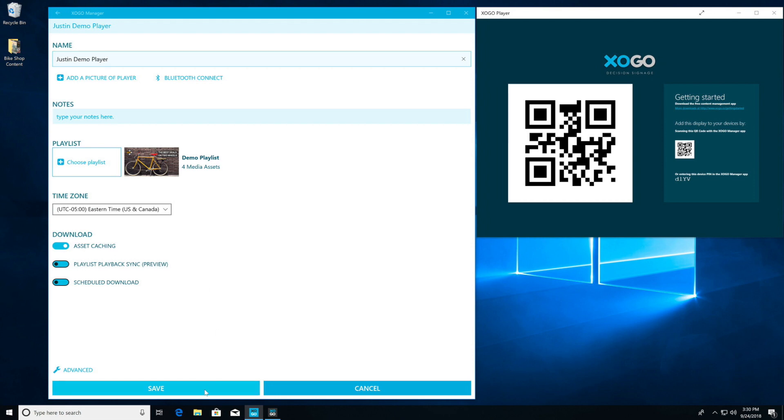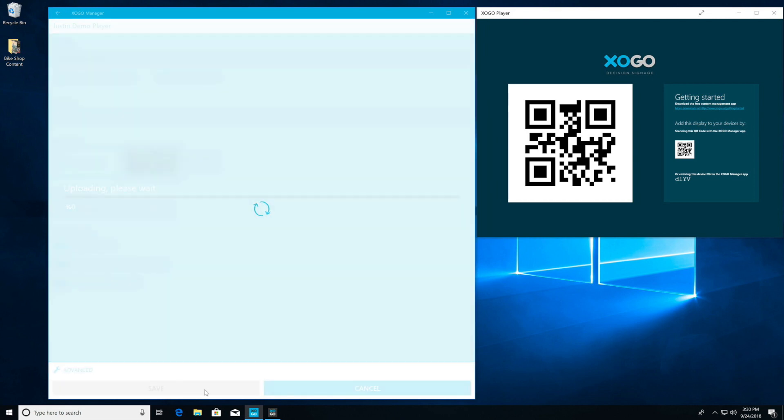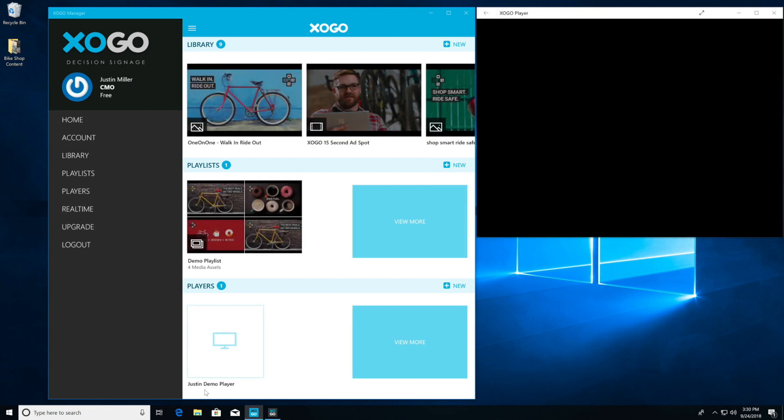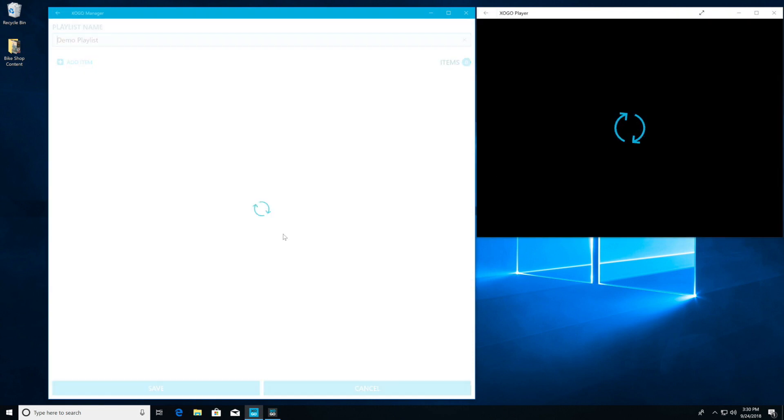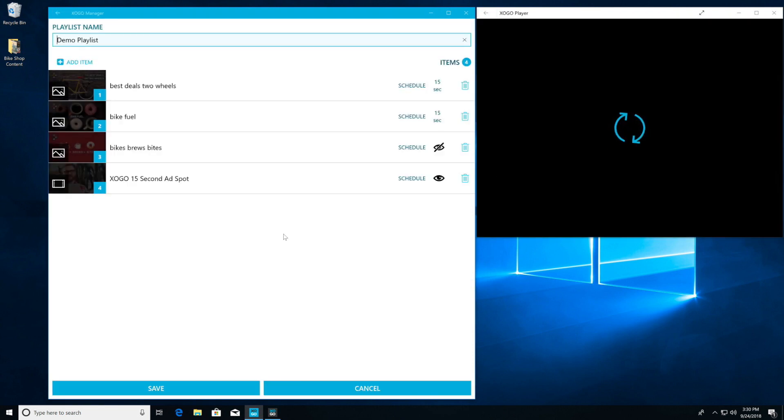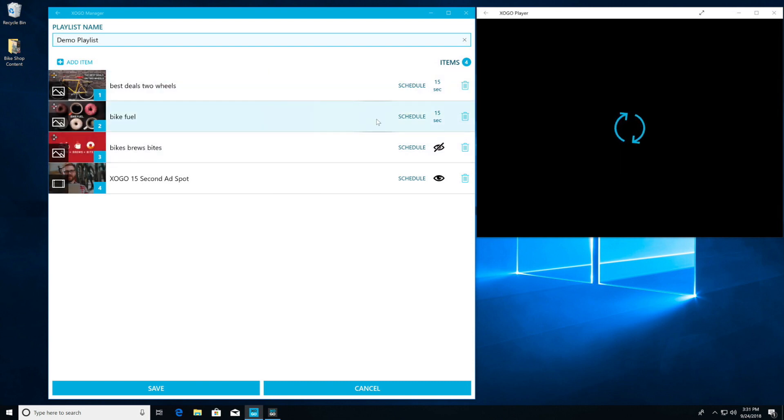Now what's going to happen is our Zogo player is reaching out to the cloud and it sees that there is a new playlist to download. So it's going to begin downloading the content. This usually takes two or three minutes depending on how big your playlist is and how many videos and graphics you have in them.